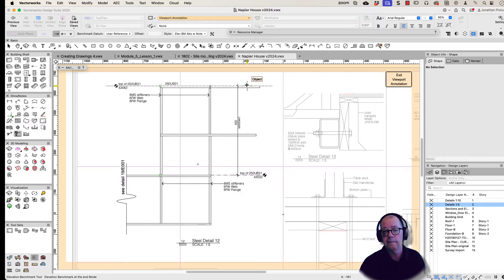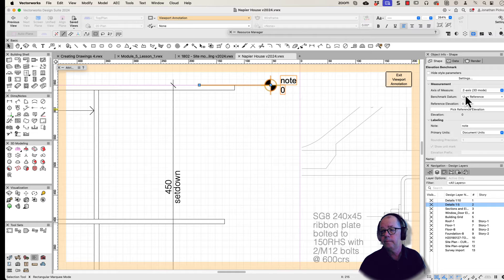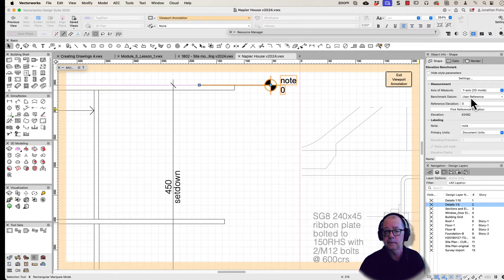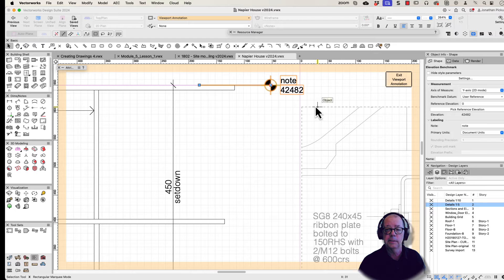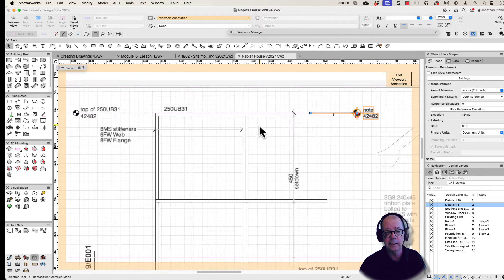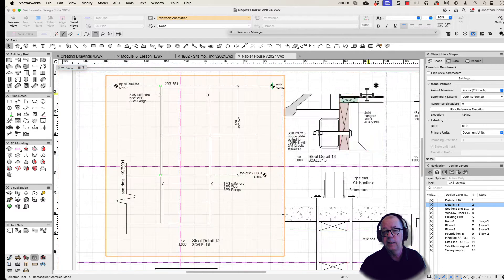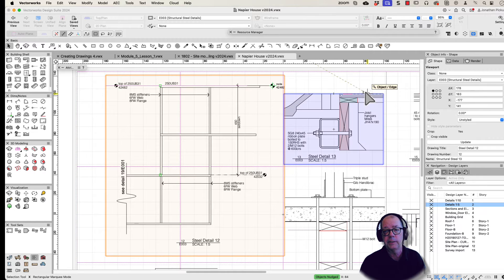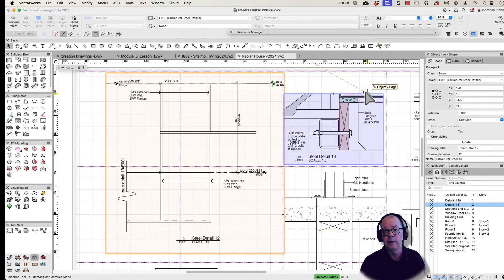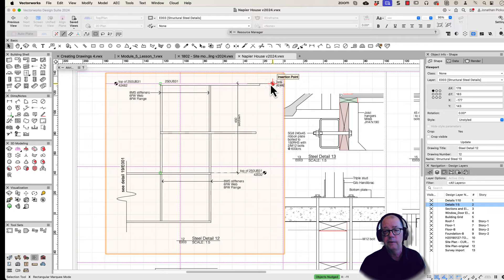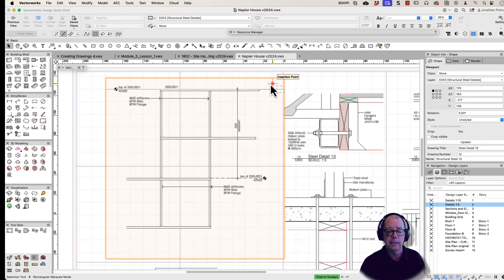So now if I add the elevation benchmark there and I choose that this is the y-axis, there it is there, I get the correct elevation. There it is over here, it's the correct elevation. And if I move my viewport, I'm just going to nudge it up and down, you notice the number doesn't change so it's reading the correct elevation from my design layer.